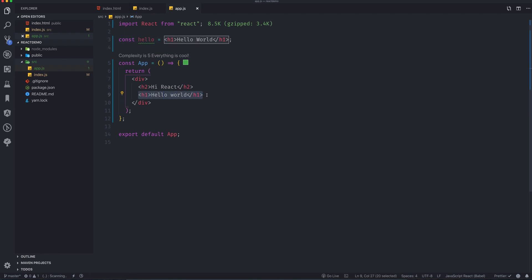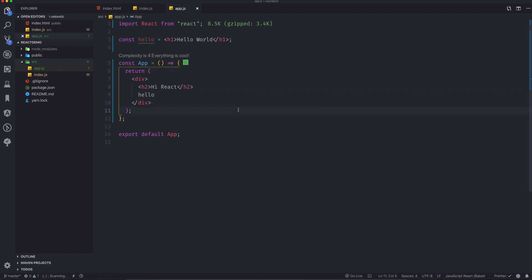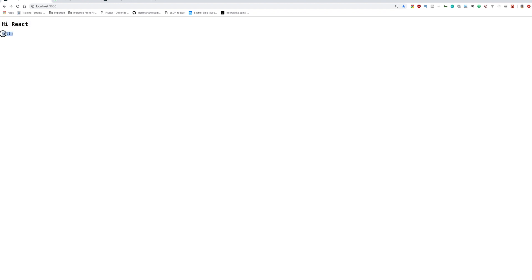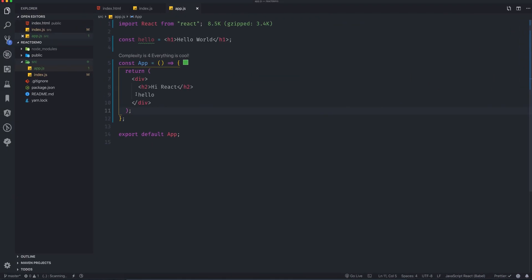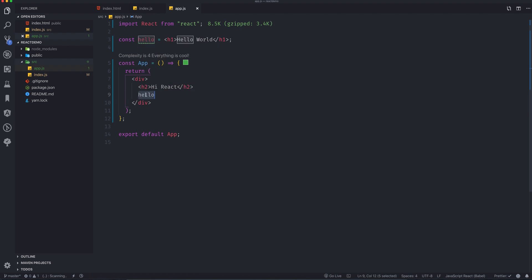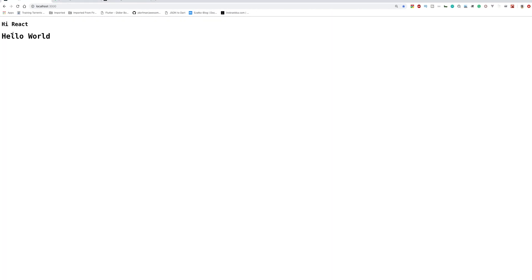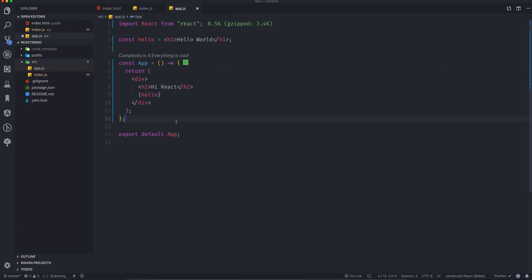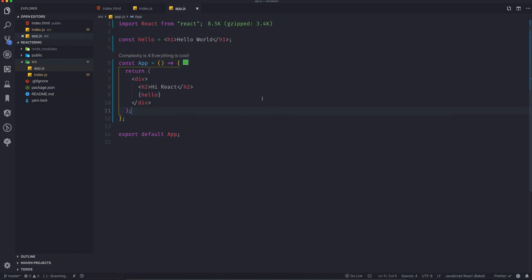Now, how do I use the `hello` variable inside JSX? I can't just write it as text — it will just print as a plain string. To embed JavaScript variables in JSX, you use curly braces: `{hello}`. Going back to the browser, you can see 'hi react hello world'. That's how you actually work with React and JSX.